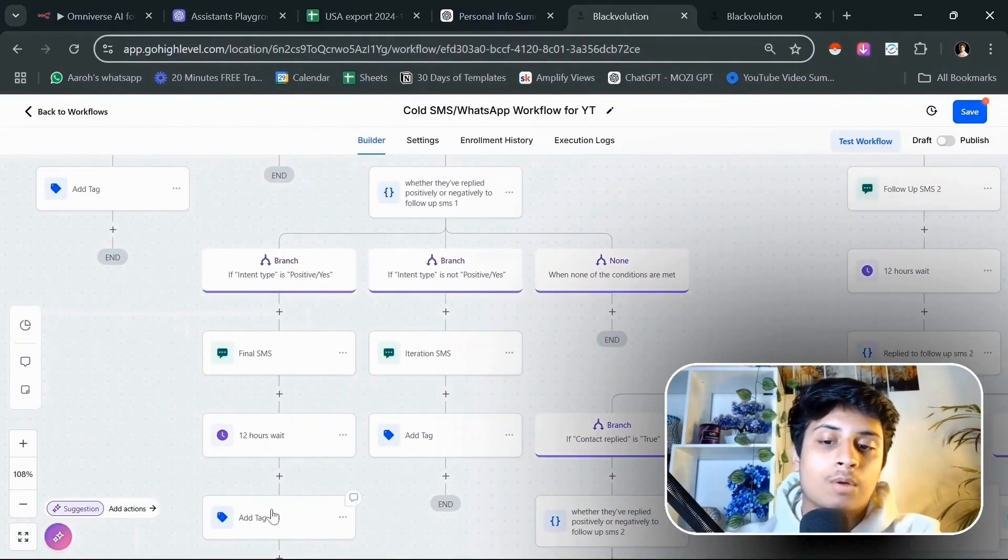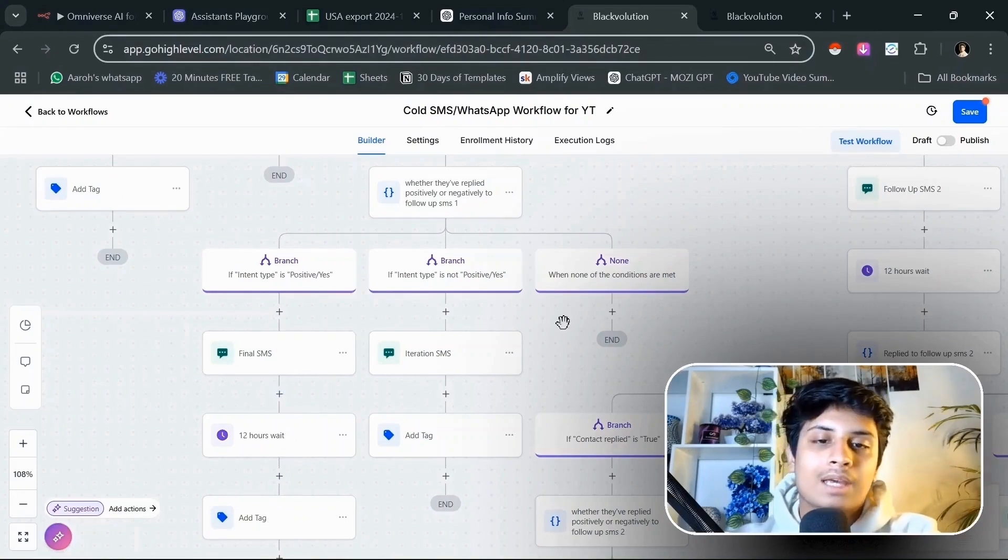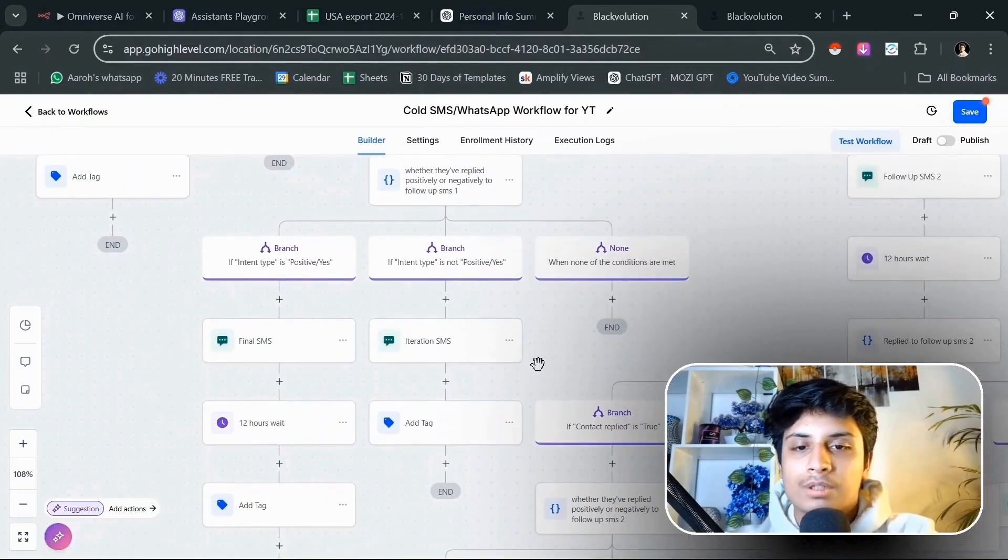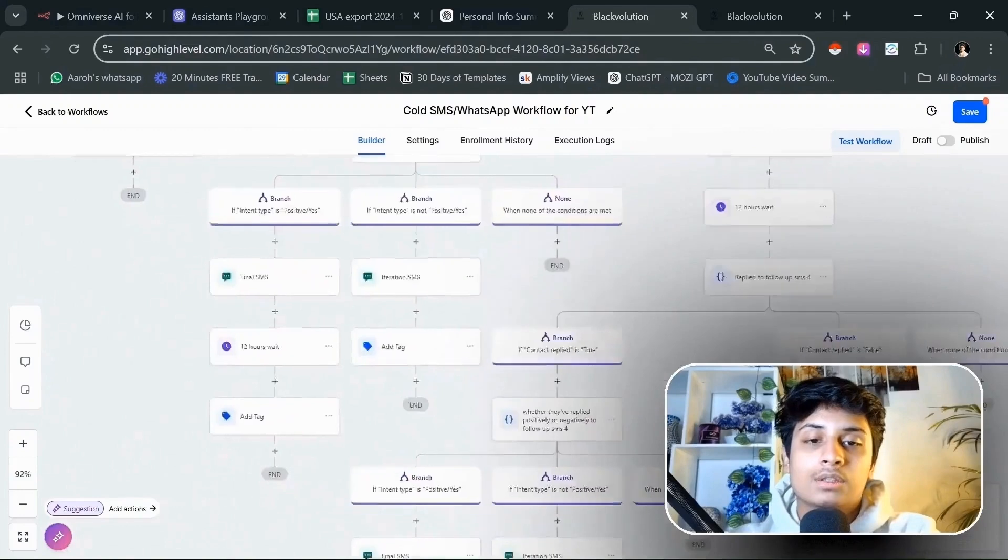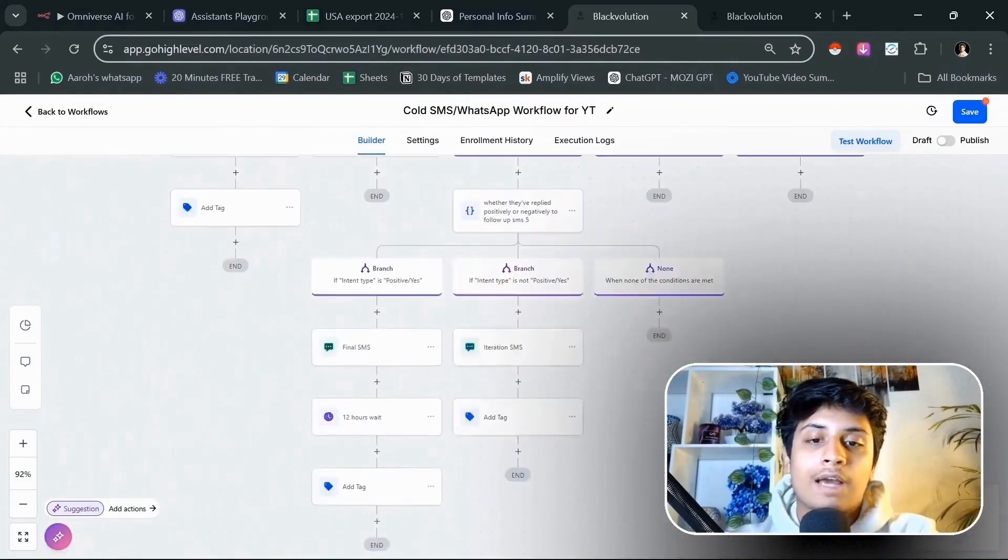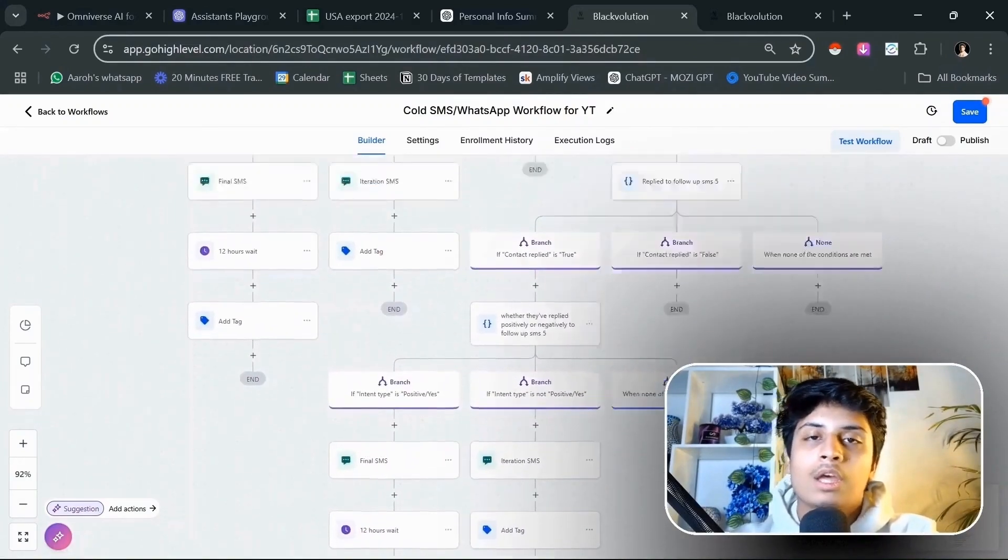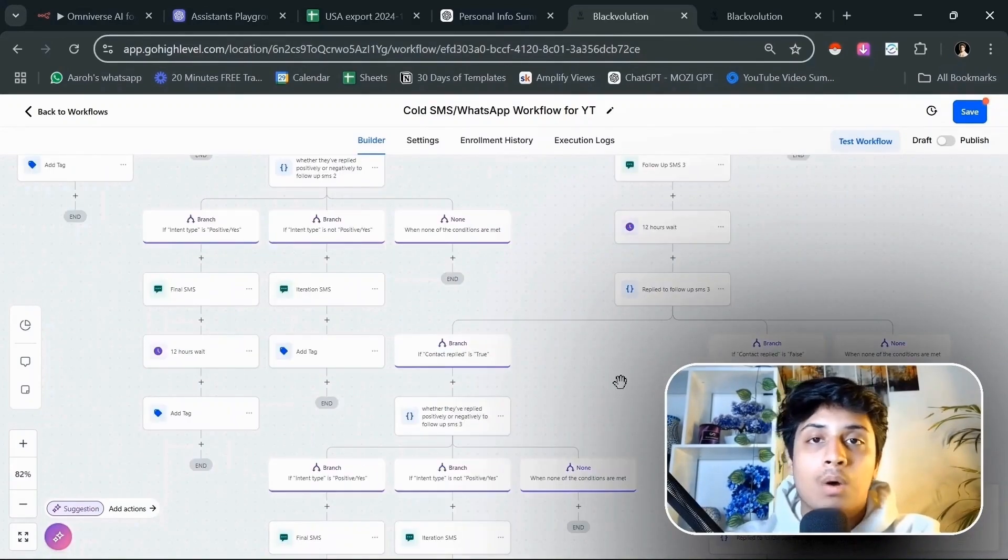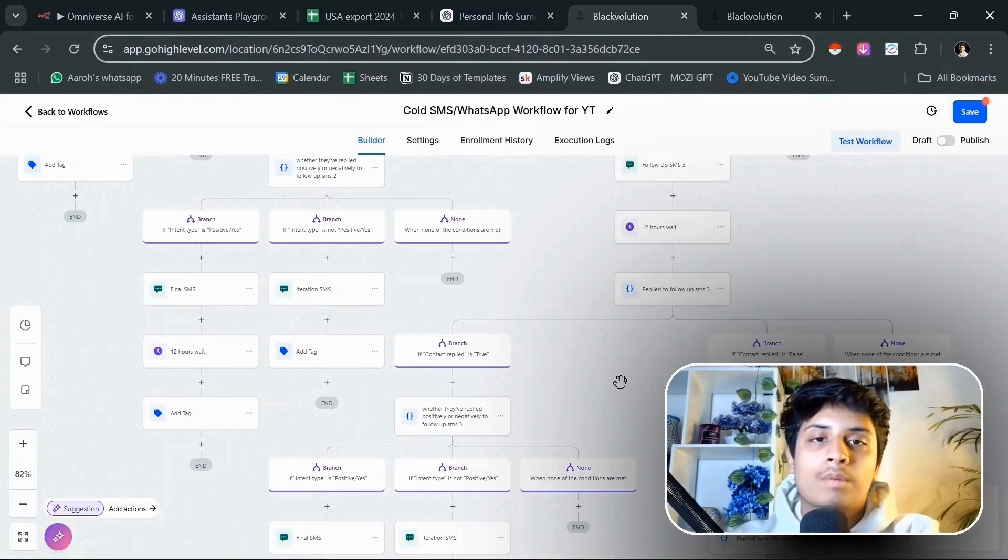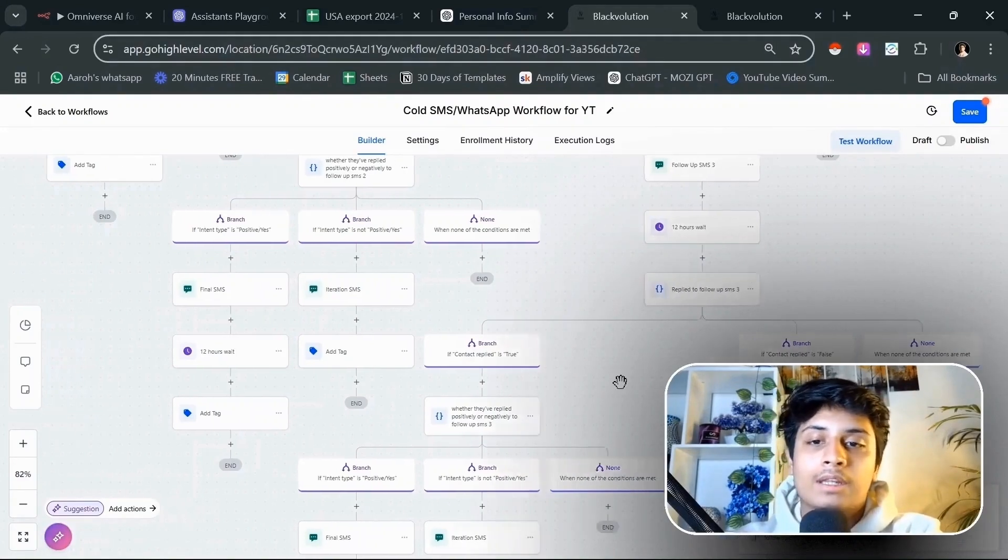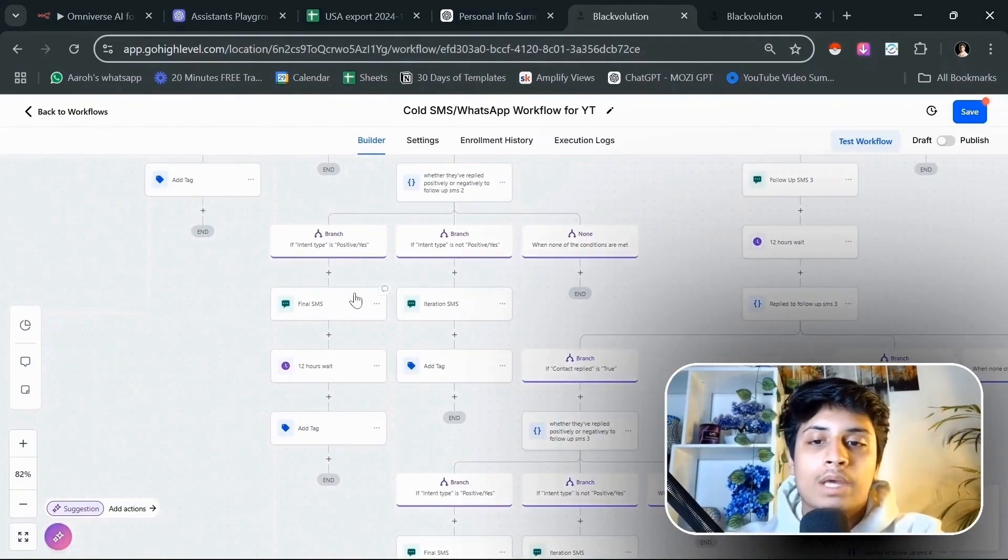If they would have answered to our initial SMS, we're going to check after 12 hours if they have booked the call or not. If they haven't, then we're going to send them an iteration message to convey them. If they have replied, then they're going to be treated in a similar way.